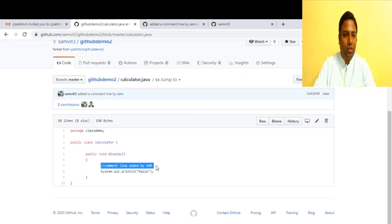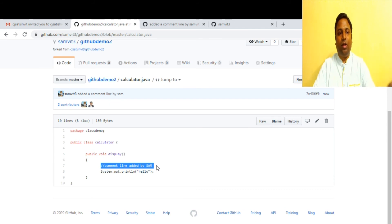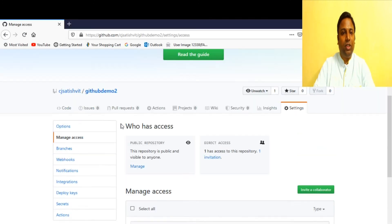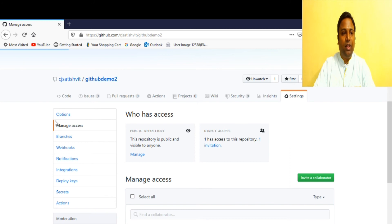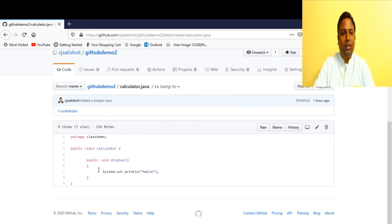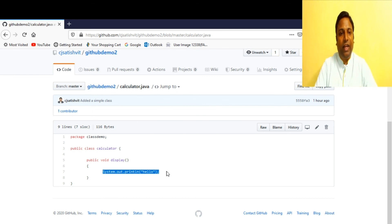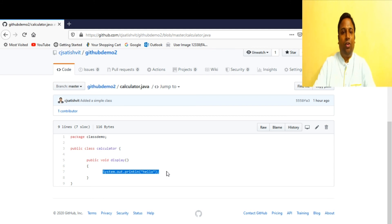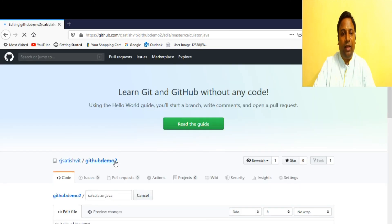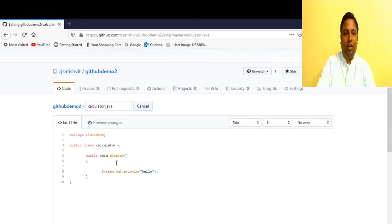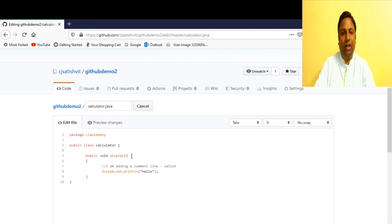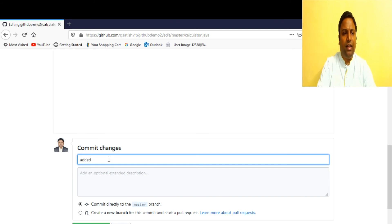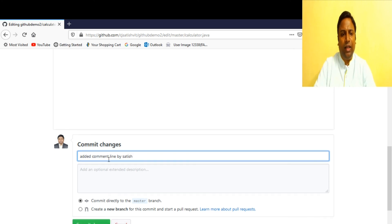The change 'comment line added by Sam' is not yet in the main repository. If you check Satish's main repository the changes are not there. Meanwhile, Satish gets excited and directly edits the file in the main repository, adding the comment line 'I am adding a comment line by Satish'. He commits to the master repository with message 'added comment line by Satish'.